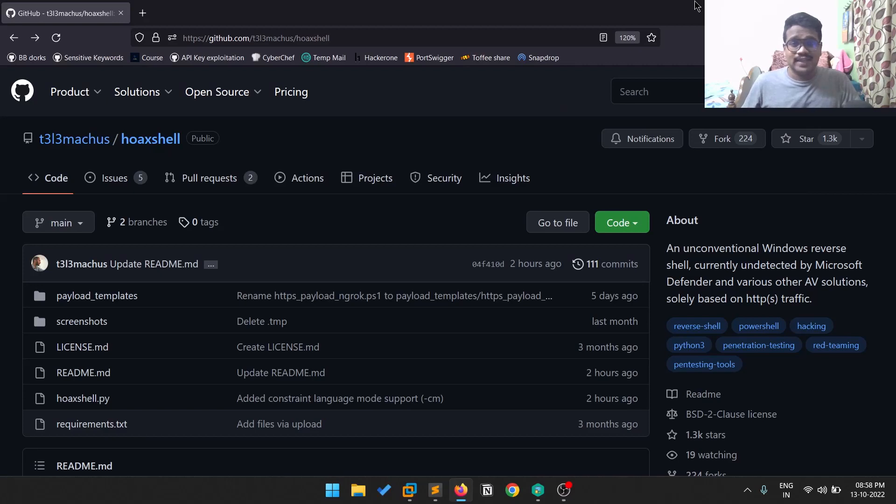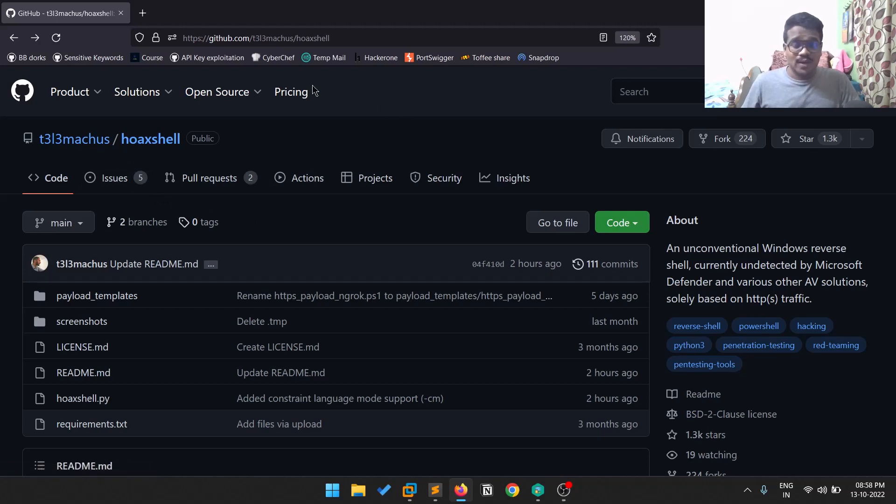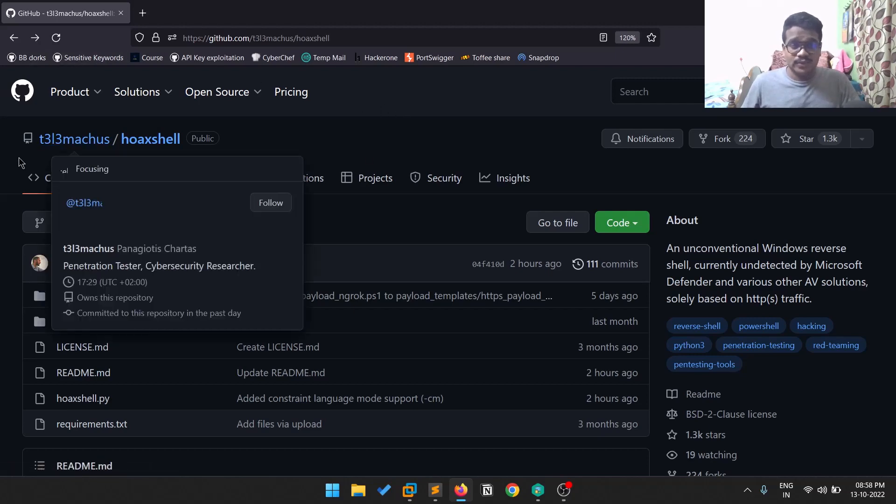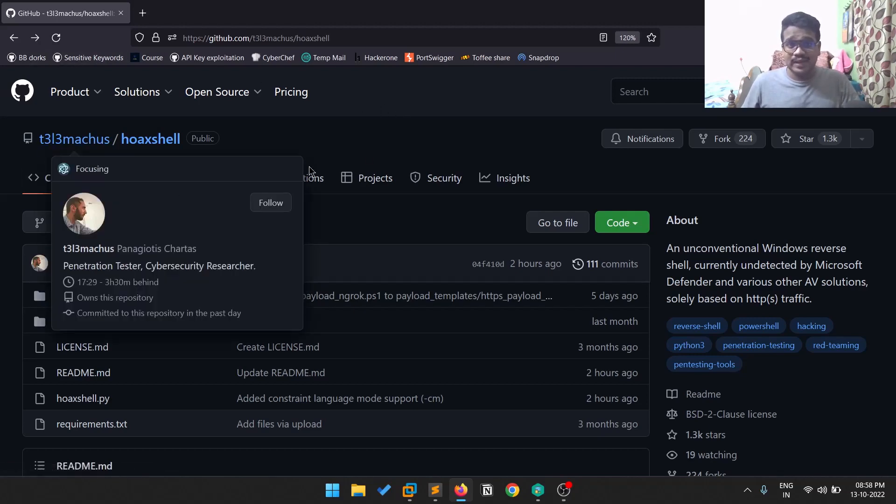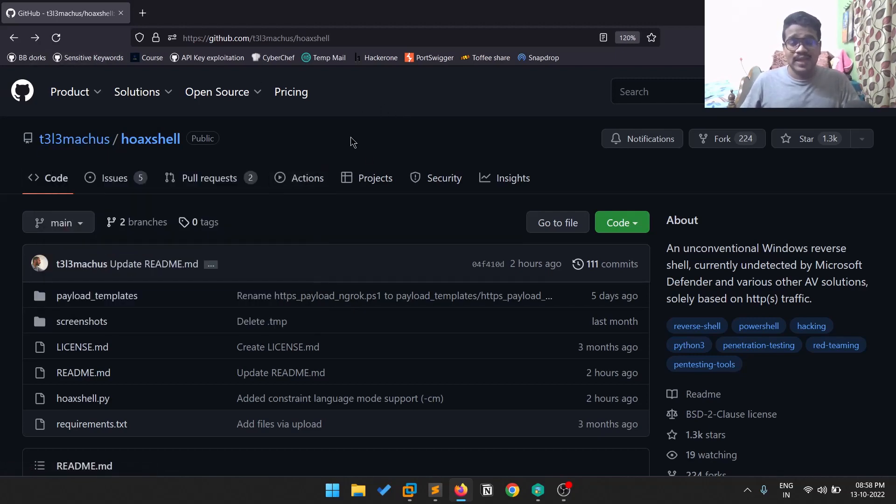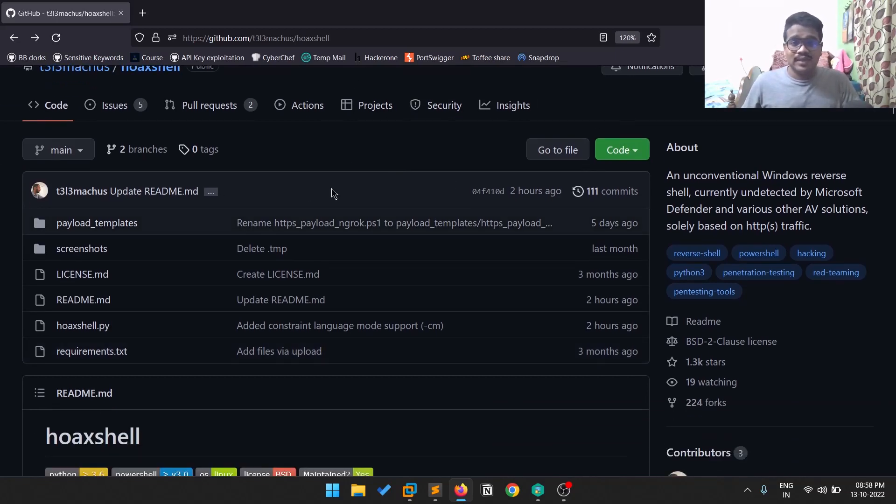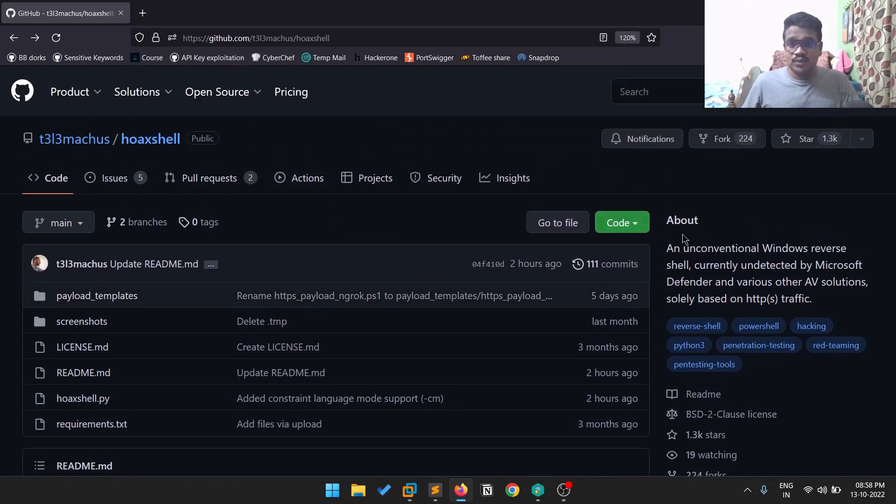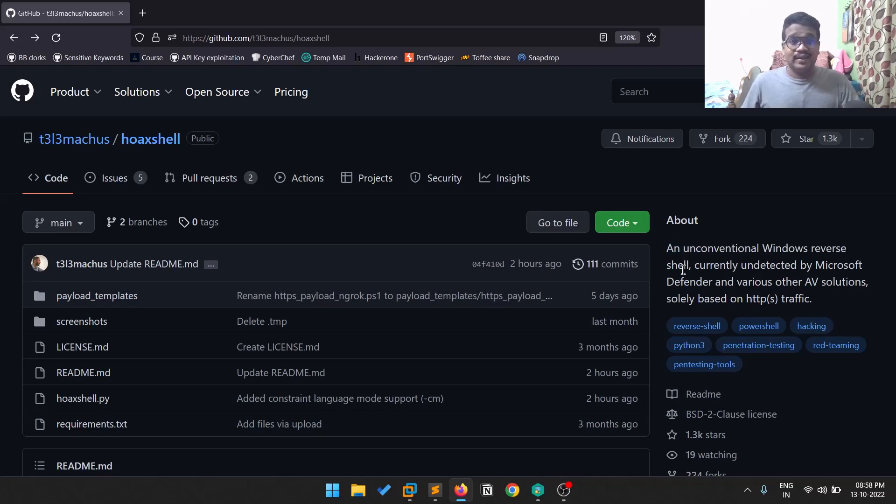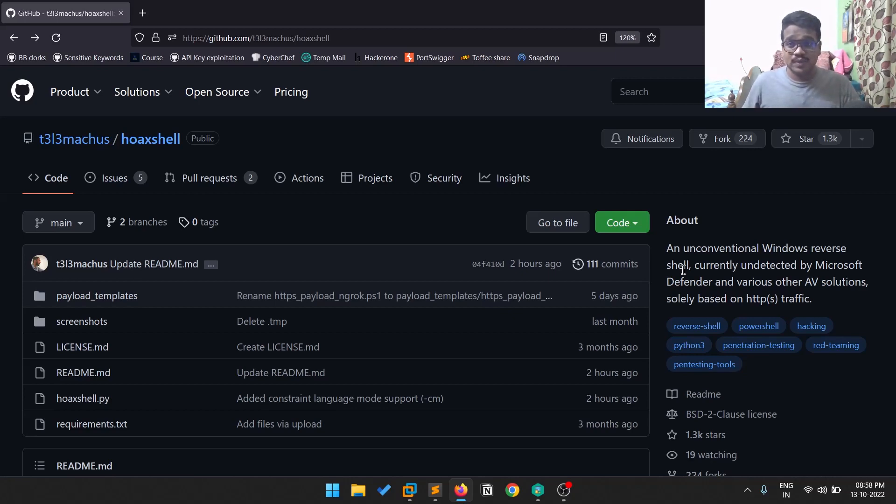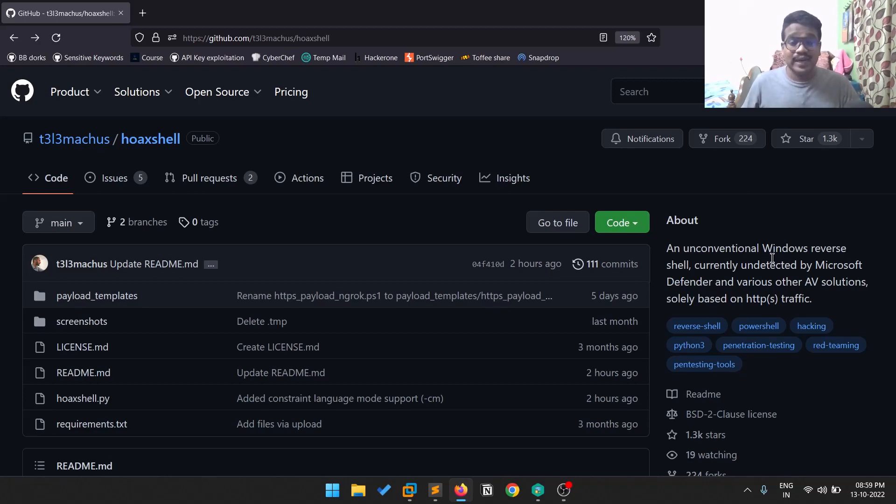Hello everyone, this is Satvik. In this video we'll be discussing this tool called hoaxshell. First of all, credit goes to the developer - this is an amazing tool. The reason I'm saying it's amazing is because it creates a Windows reverse shell. You might be thinking there are a lot of tools that create Windows reverse shells, but the specialty of this tool is that it is undetected by a lot of antivirus solutions as well as Windows Defender.